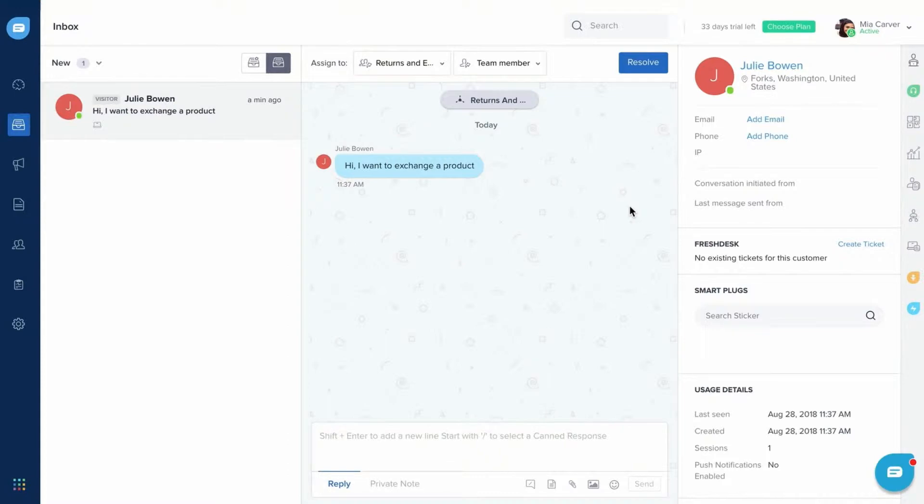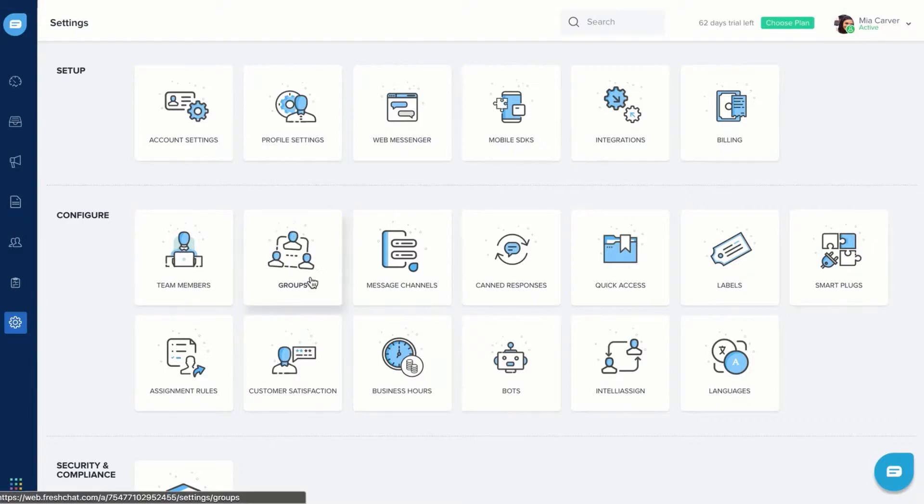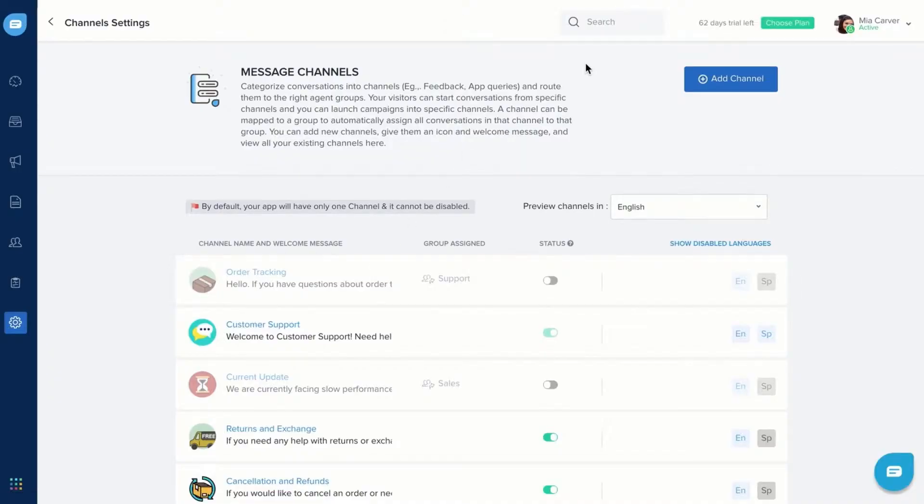Here is how you can set up a message channel. Go to Settings, Message Channels, and Add Channel.